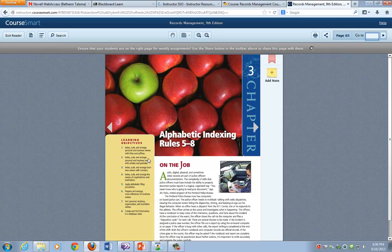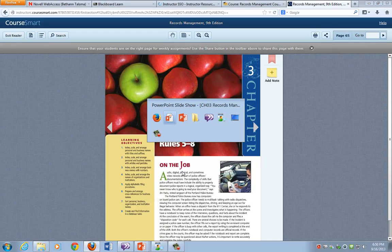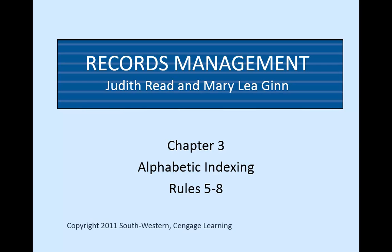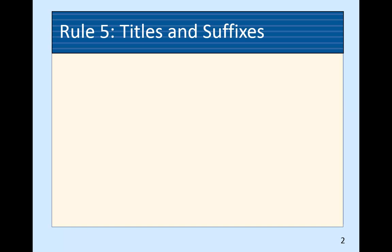So what else could there be to talk about? Rules 5-8 build on that and keep drilling down into questions you might have and how to work through those. Let's see what it brings up.